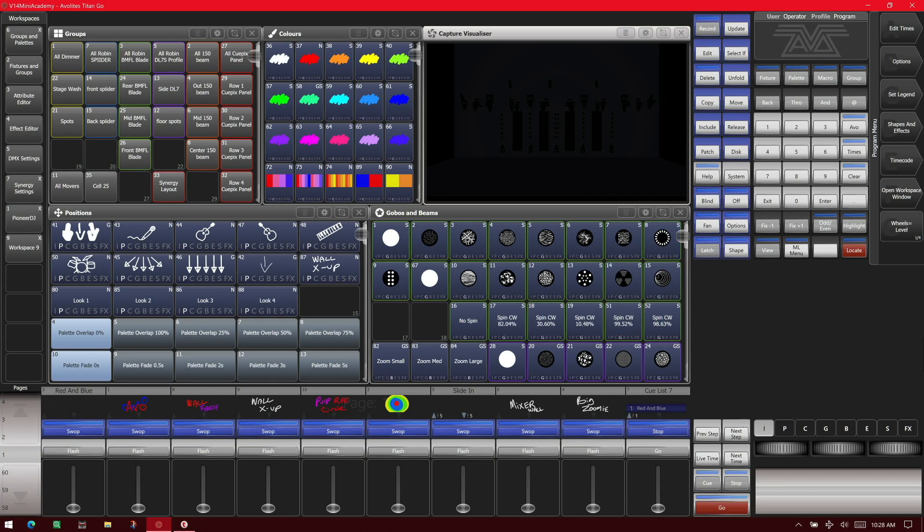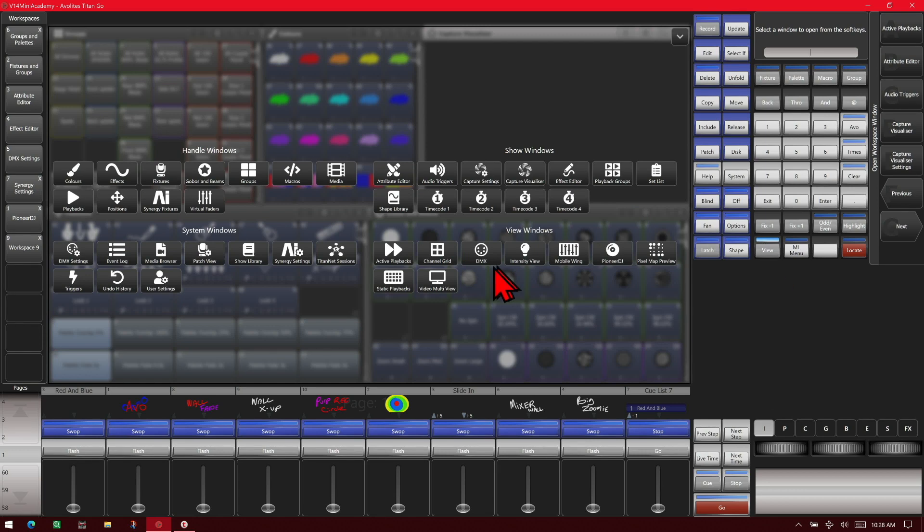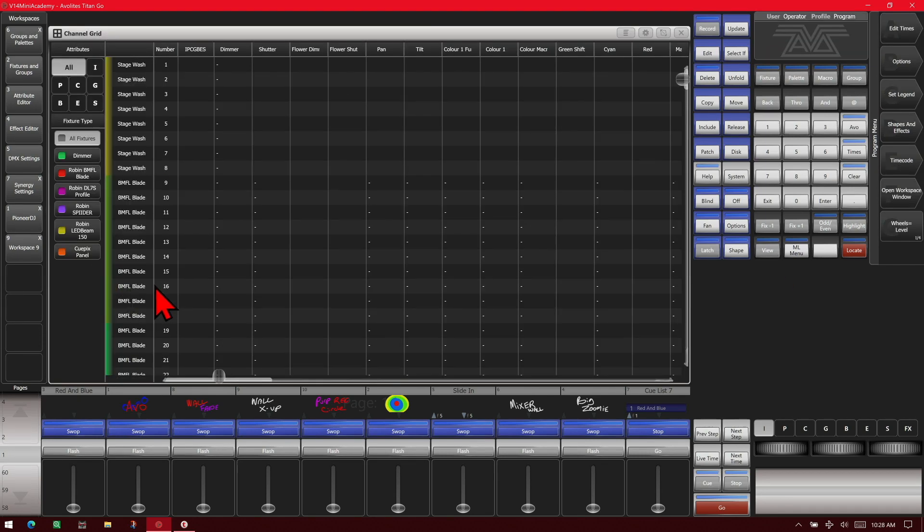So I'm on version 14 of Titan, on the Titan Go interface. So if we double press View, and then we select Channel Grid, we can see our Channel Grid window here.